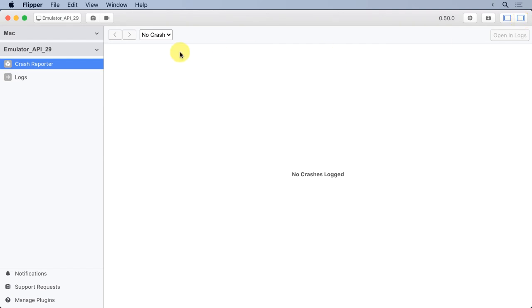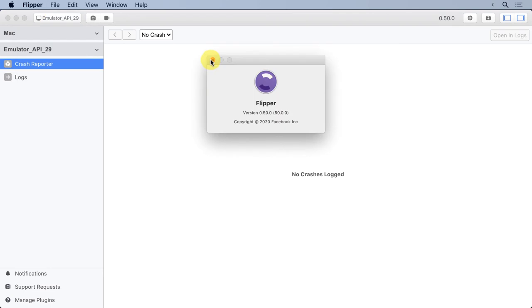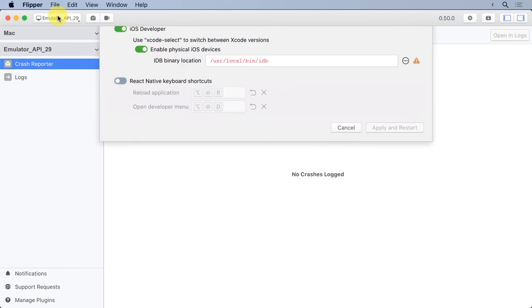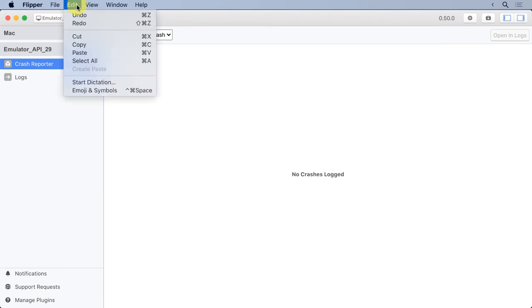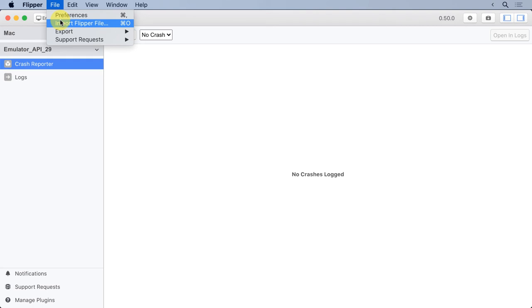Now let's go back up to the top level menu. We can see that we've got a Flipper option, and basically that will just tell us a little bit about the version, which is just a repeat of what we saw before. We can also set some preferences, and the preferences are the same as the settings. We can also import a Flipper file or export a Flipper file. More on that later, but when you're using Flipper, you can actually save some of the output and send it to another team or another developer, and they can import it into Flipper. We'll have a whole lesson on that.